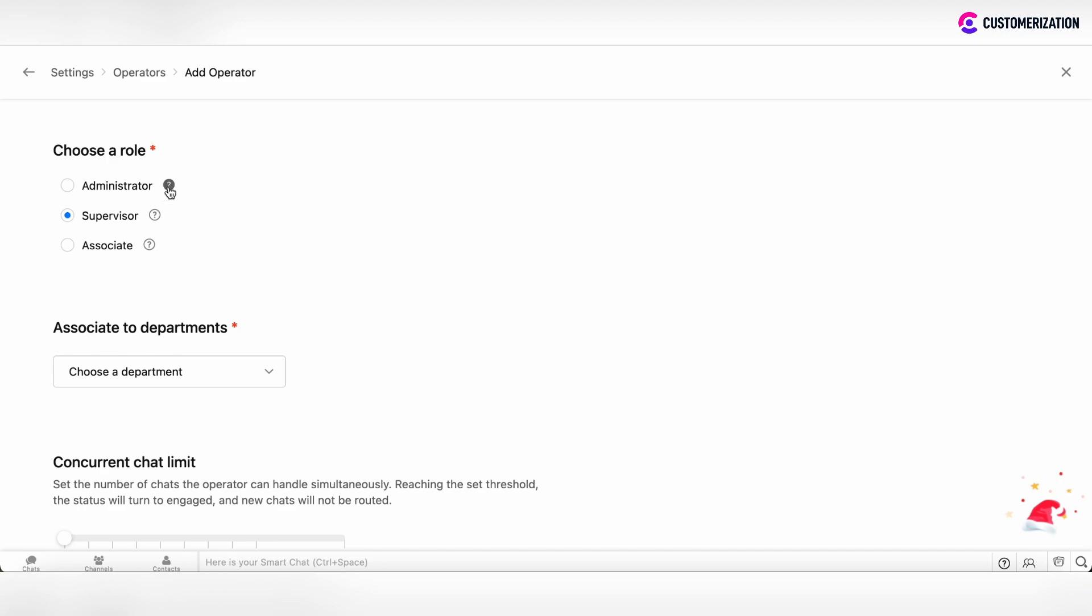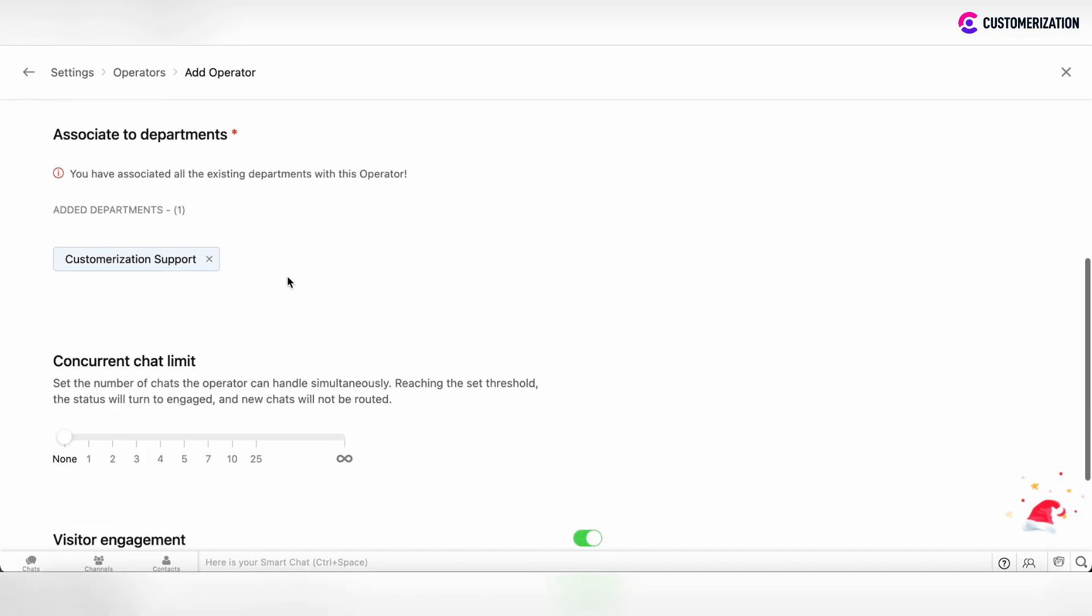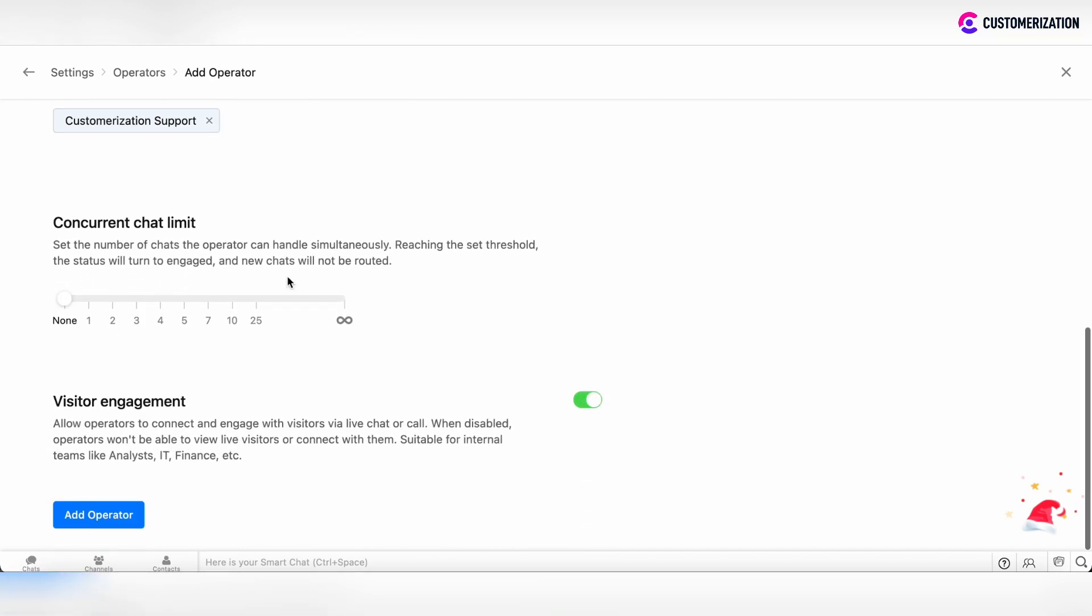Let it be administrator. Then you can choose from the departments and also you can set the concurrent chat limit. So, you can set the number of limits which this particular operator can handle simultaneously.